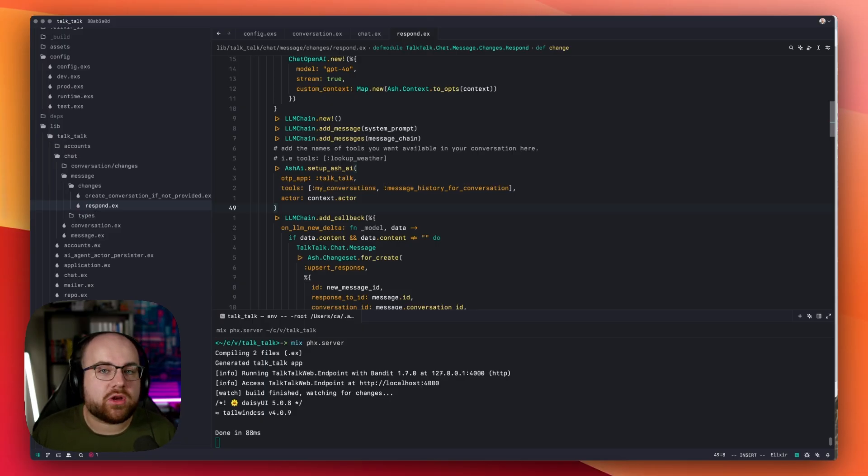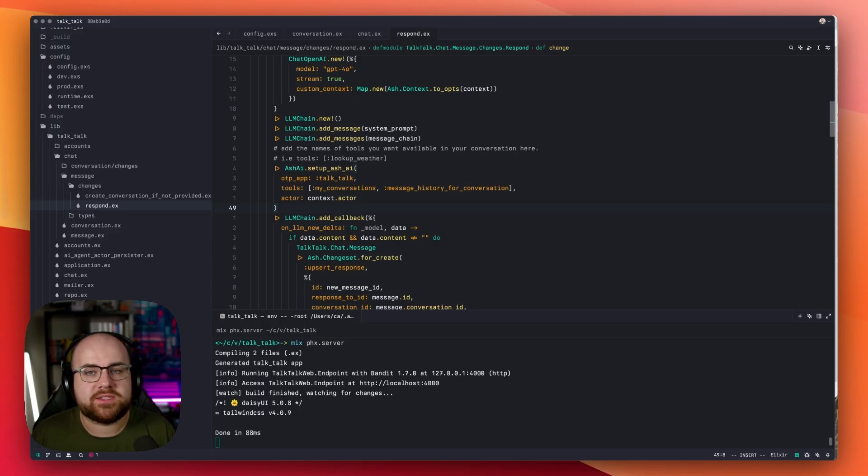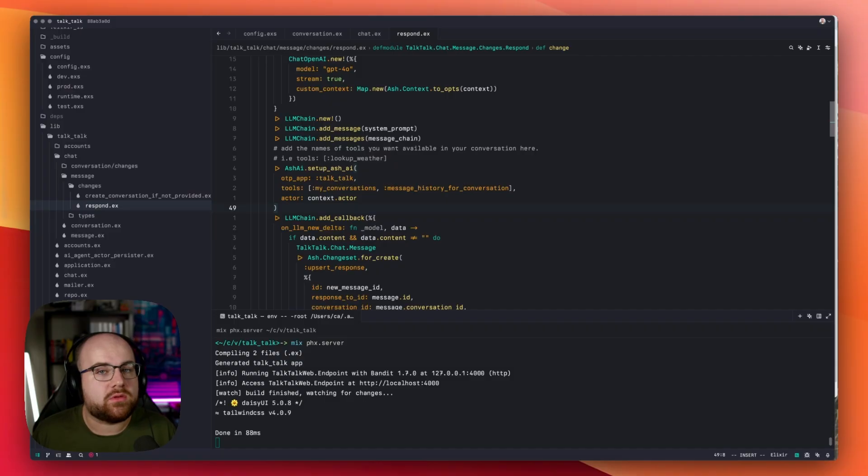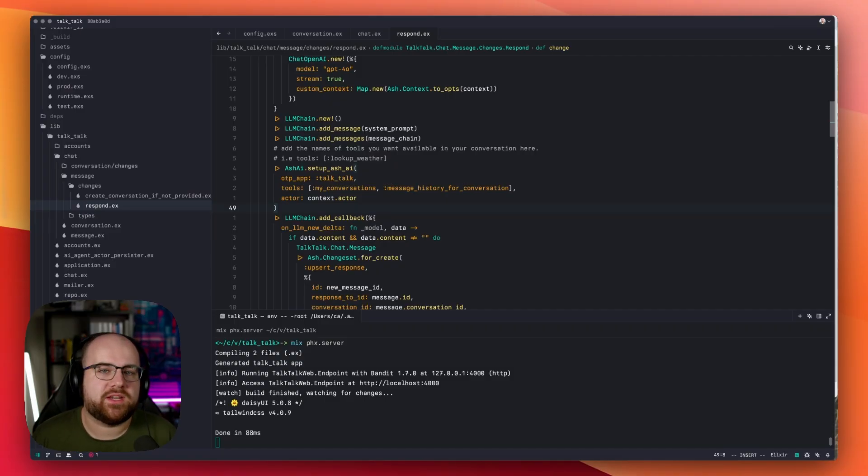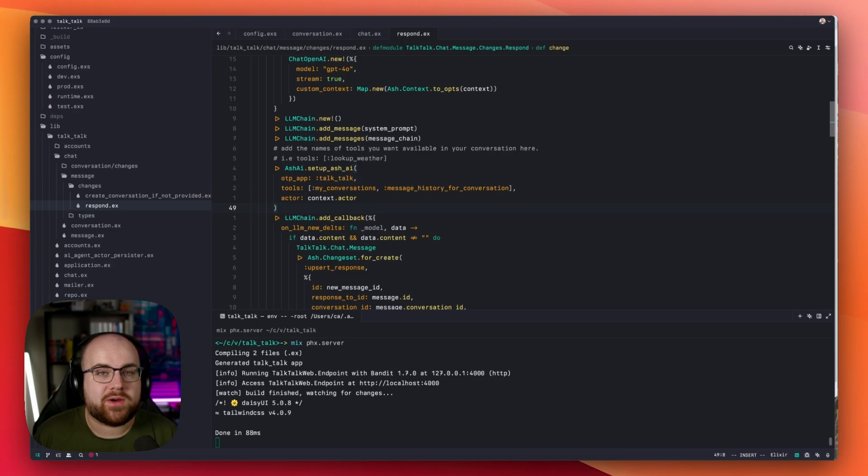Because Ash already has policies and scopes built in, the my conversations tool will return exactly what it says, my conversations. I can't even think of how much extra code that requires to get right in most applications.